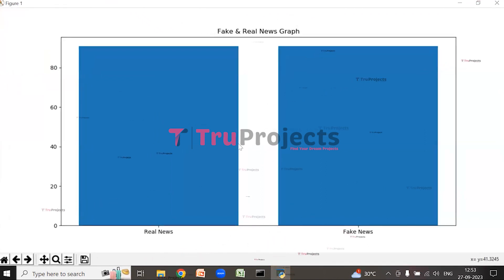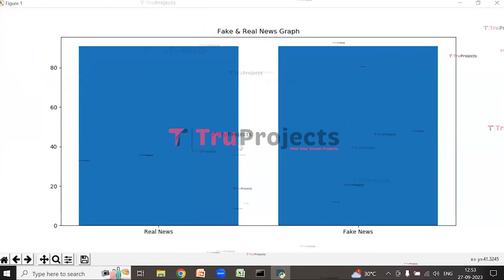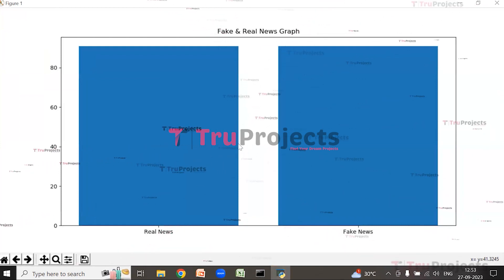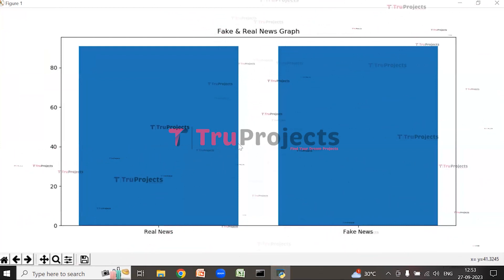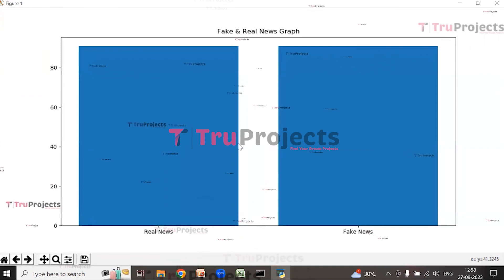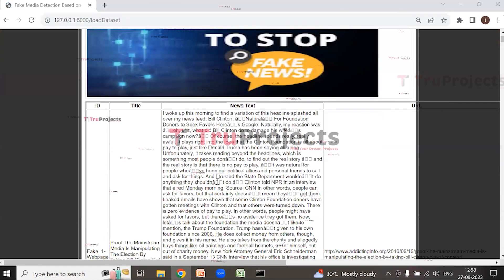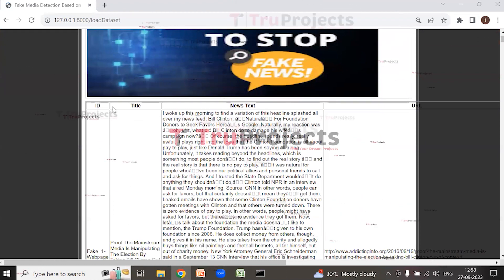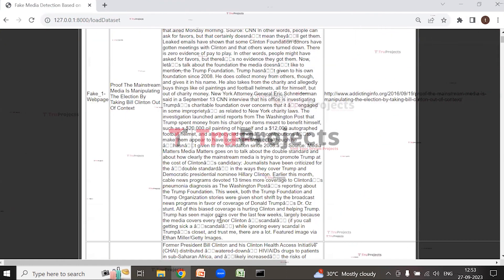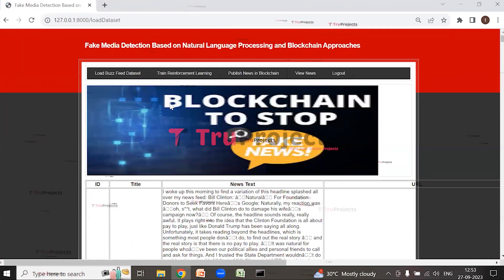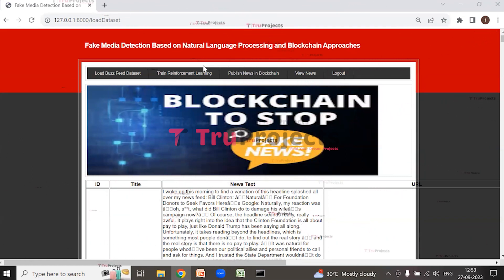A graph is displayed for fake and real news. On the x-axis we have the types of news — real news and fake news — and on the y-axis we have the count for that news. After closing the graph, we can see the news text ID and title. Now click on 'Train Reinforcement Learning' to train the reinforcement algorithm.